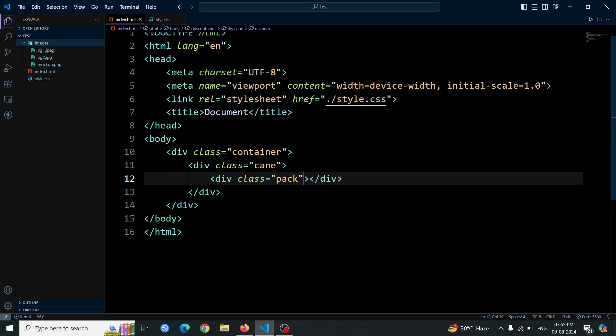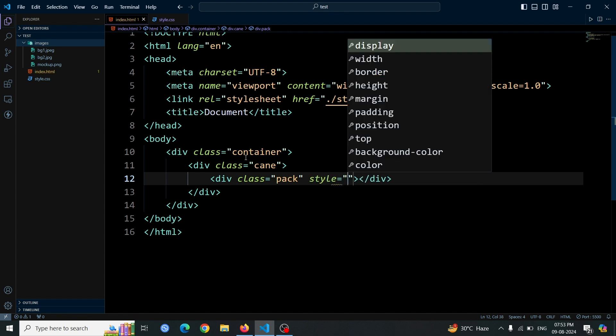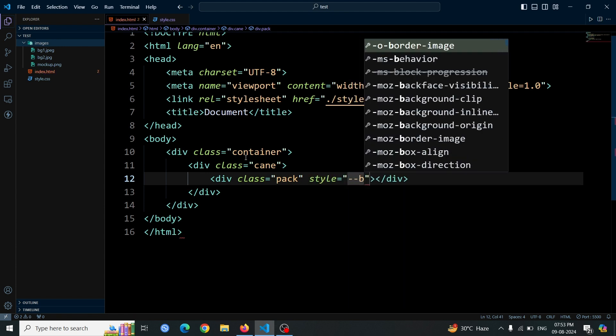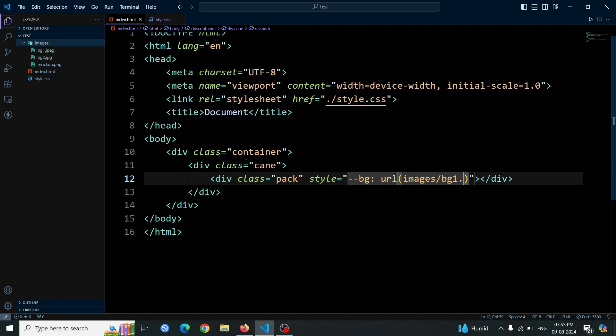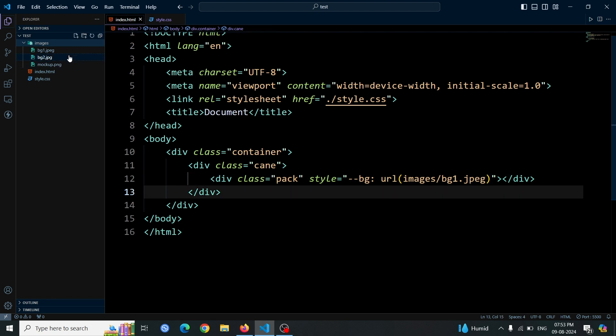For the styling, apply inline CSS directly to the pack div. We want to set a background image, so we use the style attribute and specify the background property. We define a custom CSS variable named bg and set its value to url with the location of the image file. This ensures that the background of the pack div displays the specified image. To obtain all the images used in this project, you can visit the GitHub link provided in the description of this video.